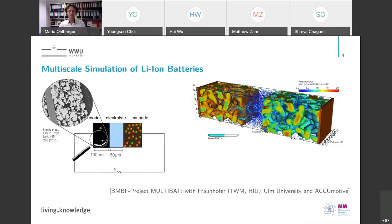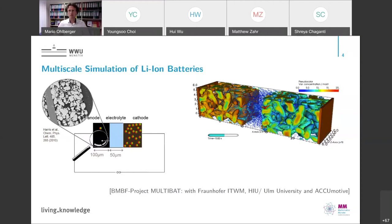I will then come to this new paradigm for PDE-constrained optimization, introducing the reduced basis trust region approach for model order reduction of optimization problems. In the last step, I will give an outlook on how we can combine these techniques with localized model order reduction, which is helpful for large-scale and multiscale problems.